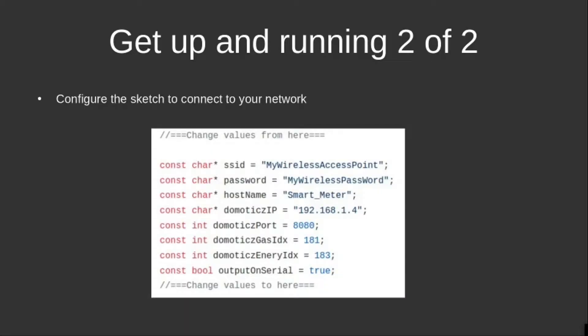There's only a few customizations that need to be made in this sketch to make it work in your Domoticz implementation. You change the network SSID and password, you link to your Domoticz implementation and to the devices that you configured for gas and electricity.